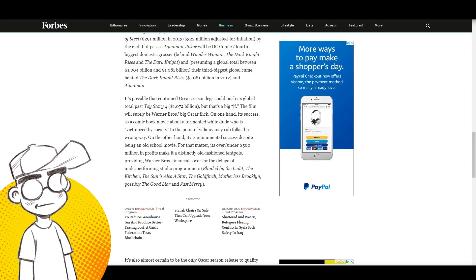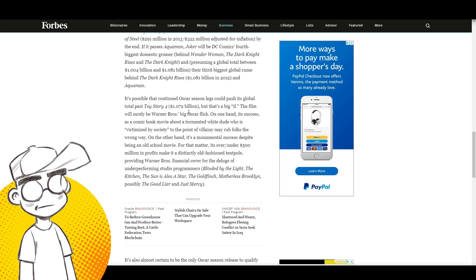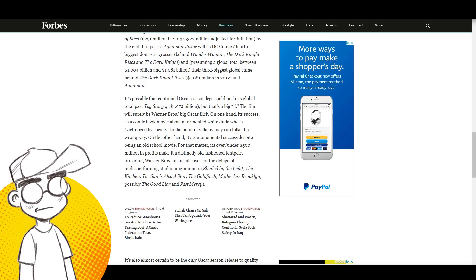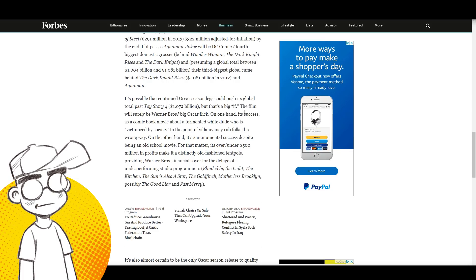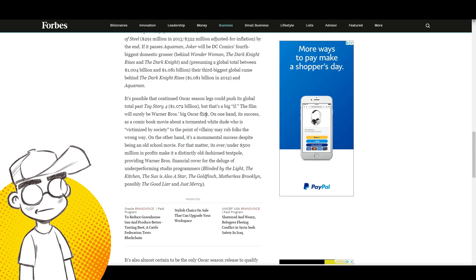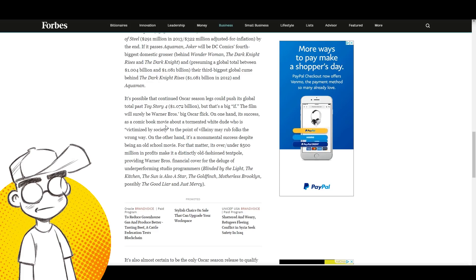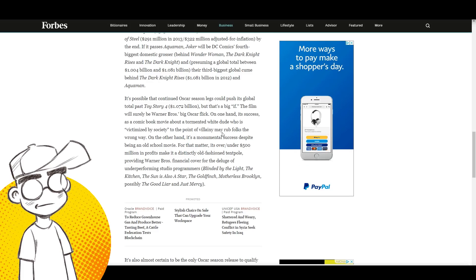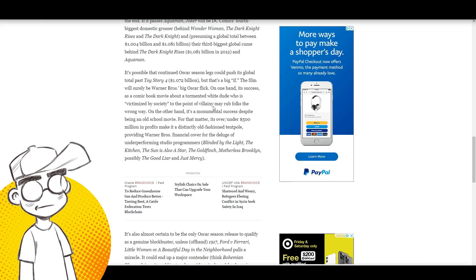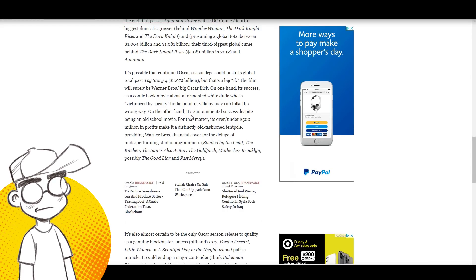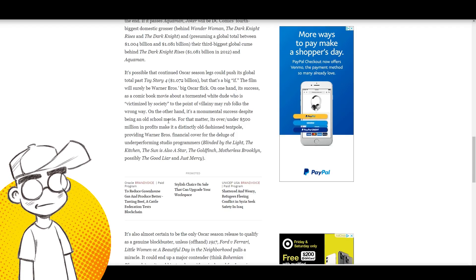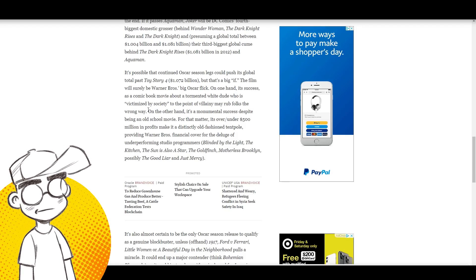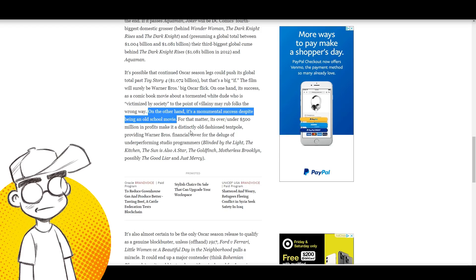Look at the movies it's passing and look at the studio behind those movies and look at the media attacking the Joker preemptively. I'm just putting that out there. It's a very curious observation. It'll be Warner Brothers' big Oscar flick. On one hand, its success as a comic book movie about a tormented white dude who is victimized by society—oh come on, Scott—to the point of villainy may rub folks the wrong way. On the other hand, it's a monumental success despite being an old school movie.